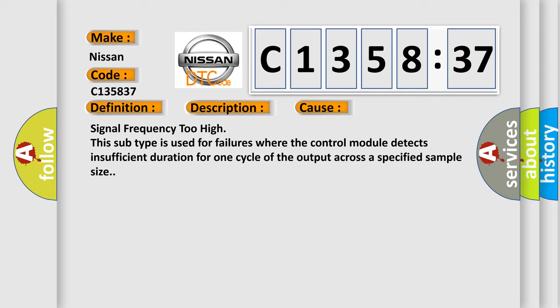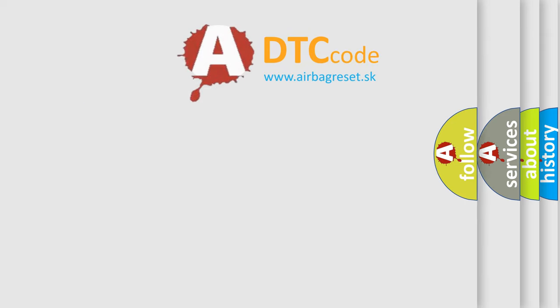Signal frequency too high. This subtype is used for failures where the control module detects insufficient duration for one cycle of the output across a specified sample size.